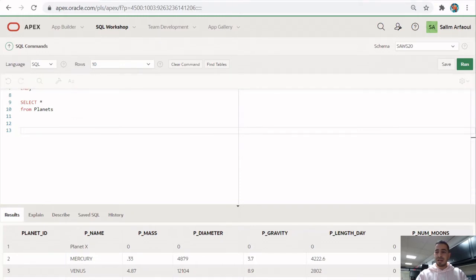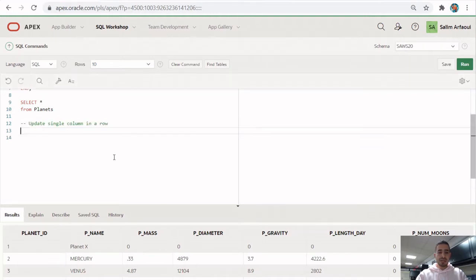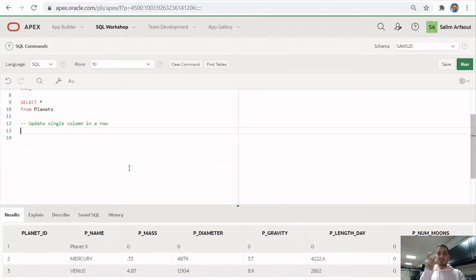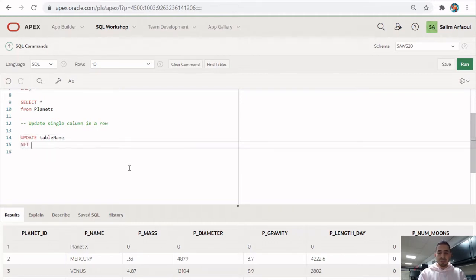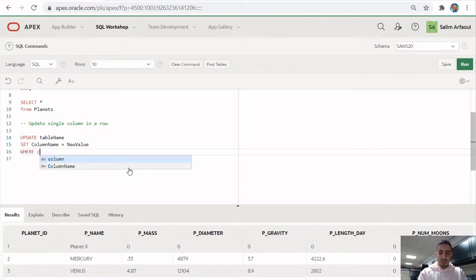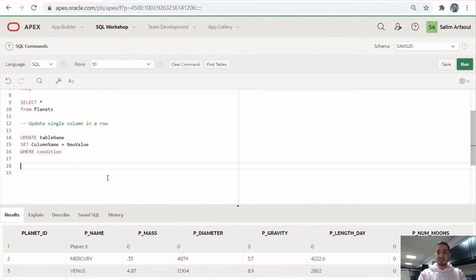The first thing we want to do is learn how to update a single column in a row — meaning updating a single cell based on a certain condition. The syntax for an UPDATE query is: UPDATE table_name, then SET column_name = new_value, WHERE condition.